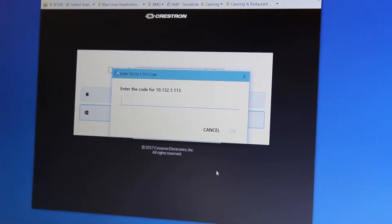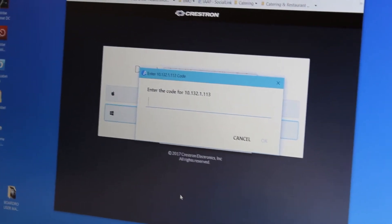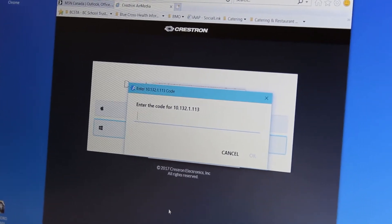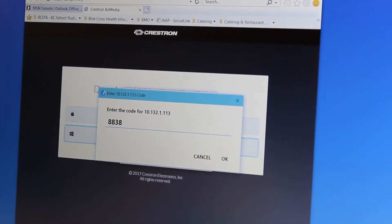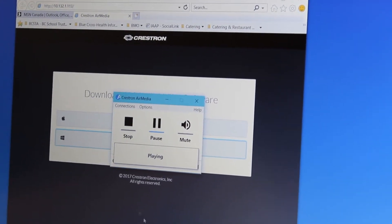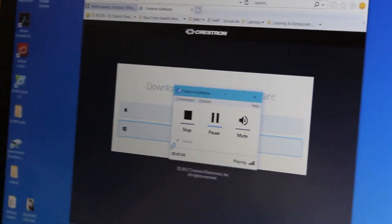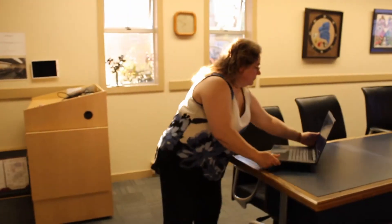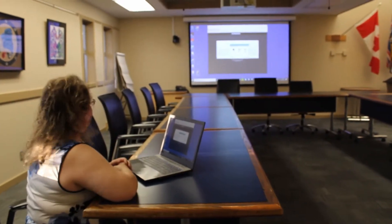This is your Creston Air Media window. It'll ask you to enter in the code. Each time that you turn on the projection screen and click Air Media, you're going to get a different code, so be aware of that if you have to restart your computer. In this case, it's 8838. It'll go through and connect, and then what you see on your laptop is what you see on the screen. At that point, you can pick up your laptop, walk over, sit down with your colleagues at the meeting, and present while sitting with everybody else.